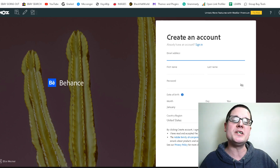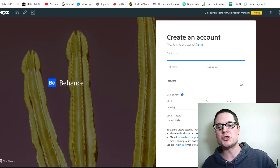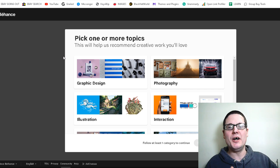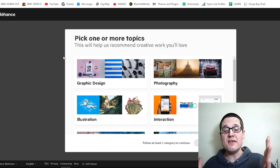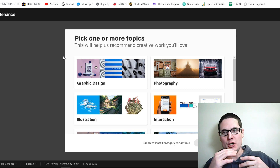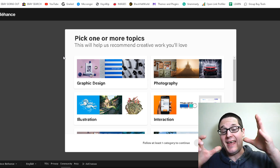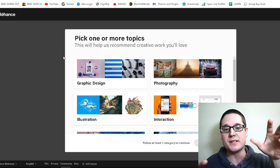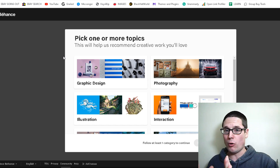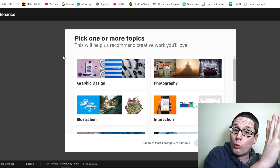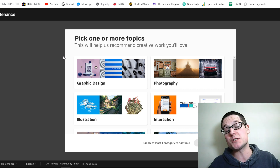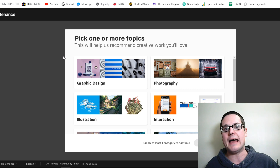After you are done filling out your information, you will be brought to this page. You'll want to pick a few things — we want to make the beginning of the profile as believable as possible before we make the resume page that creates the backlink.